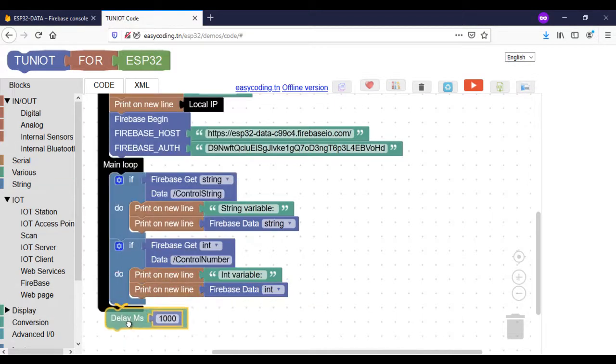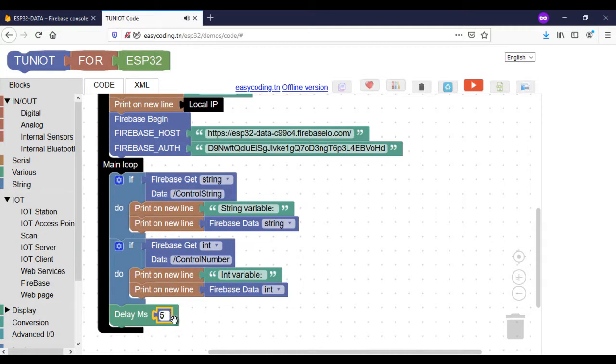Here I added a delay so every five seconds I will receive both data. Now we are ready to upload the program and see the result.